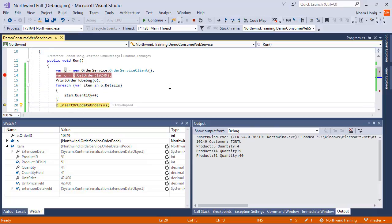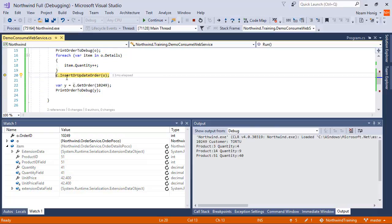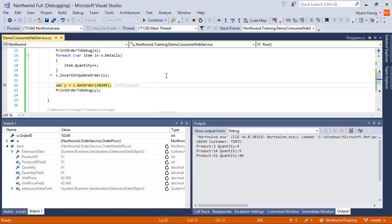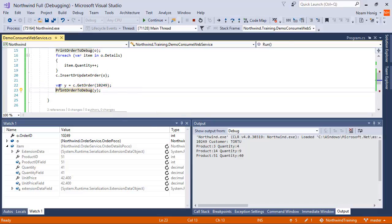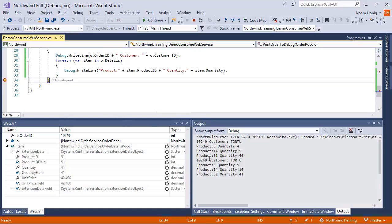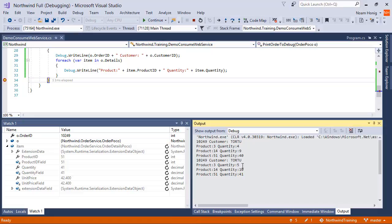And now we are going to call the InsertOrUpdateOrder which caused the web service to actually update the order. And now we're going to get order y. We'll see that the values were actually updated on the server. 4 was changed to 5, 9 was changed to 10, and 40 was changed to 41.